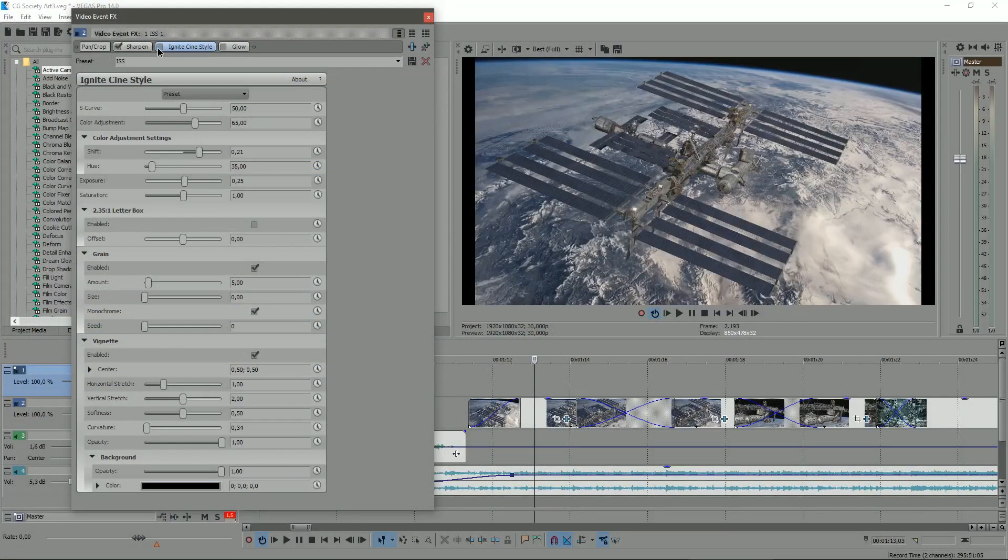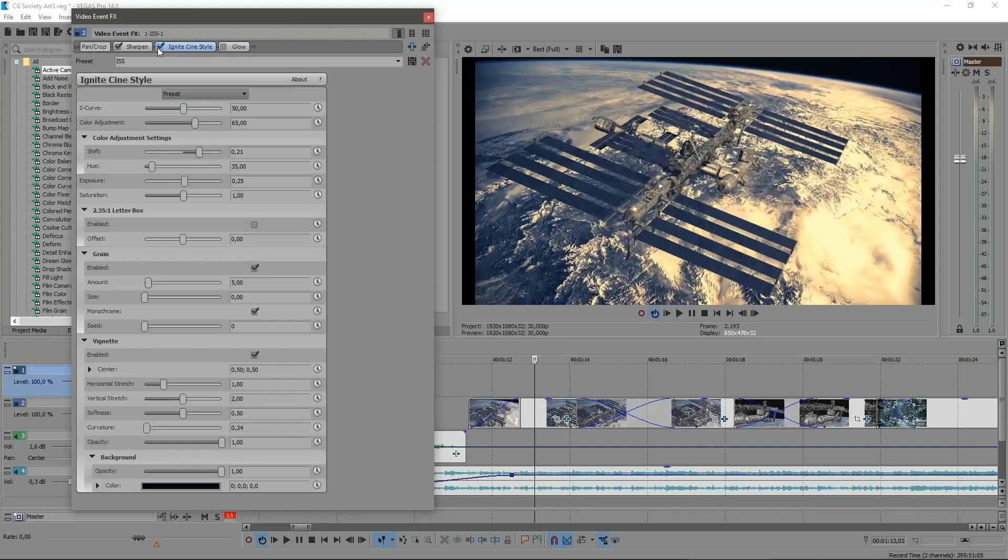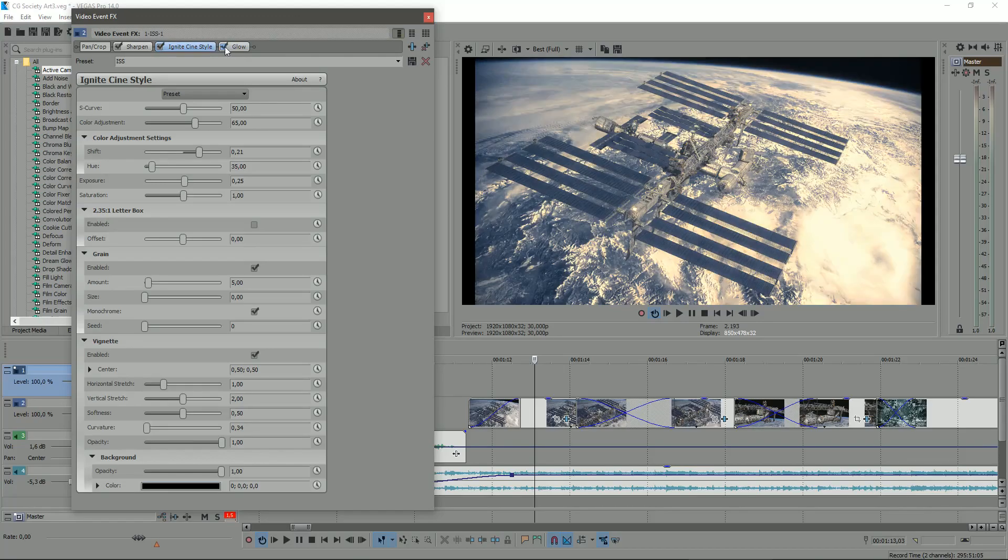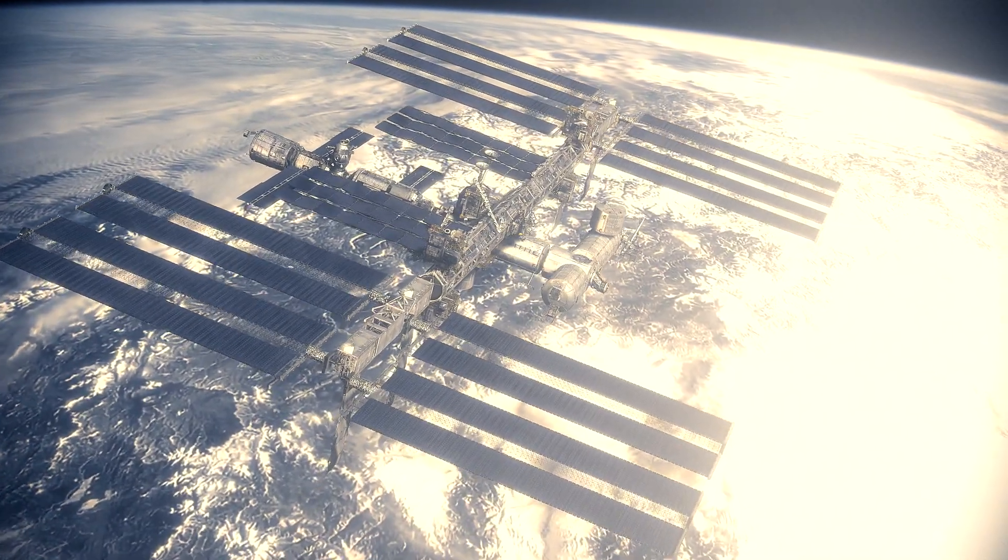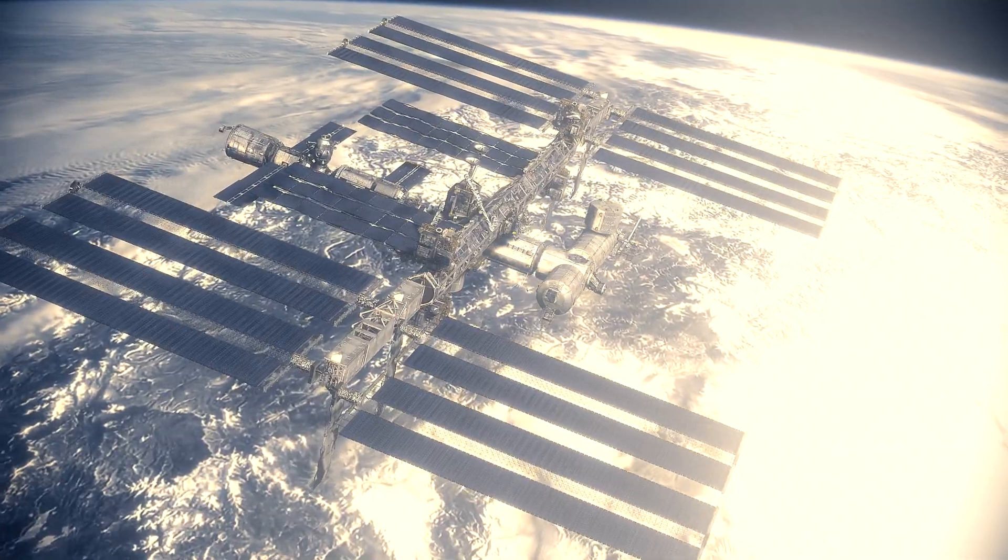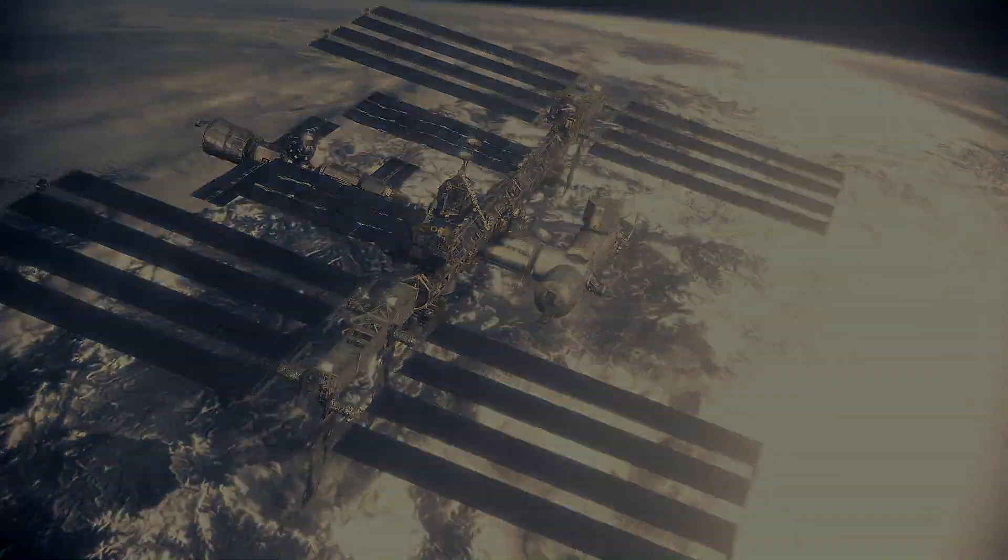Then, I just needed to apply some filters when editing the rendered video in Vegas, in order to obtain a cinematic aspect in the sequence.